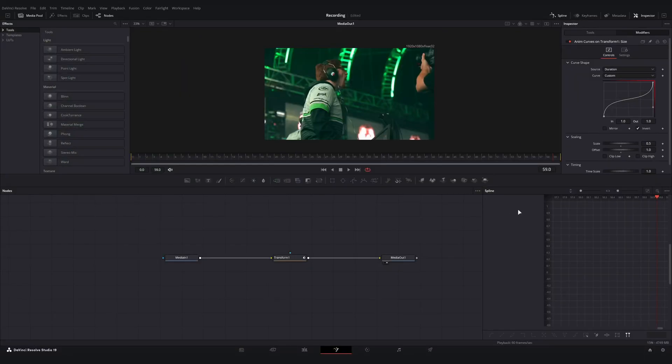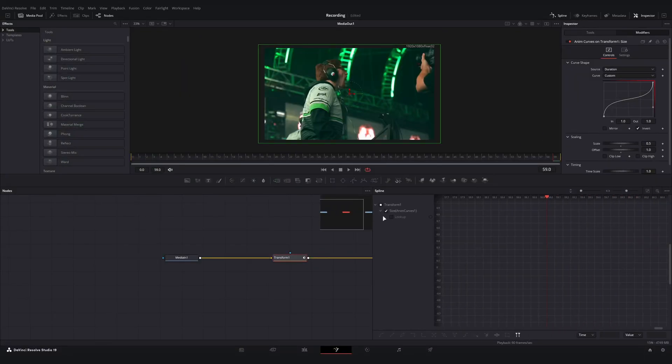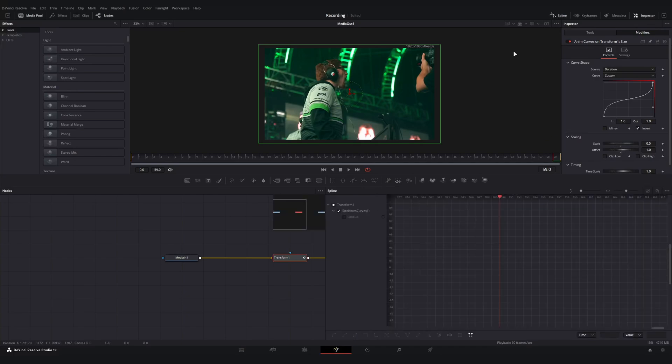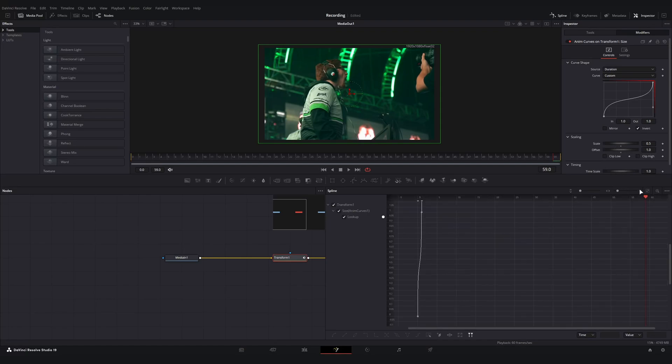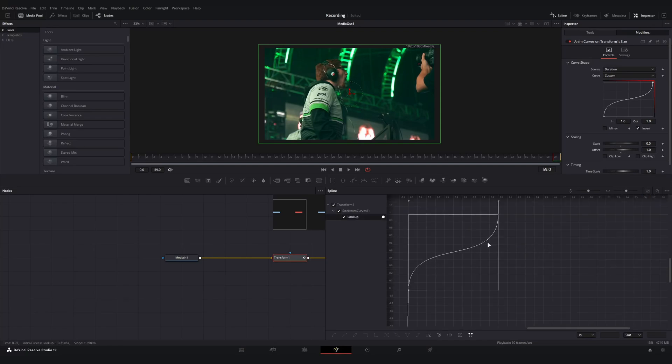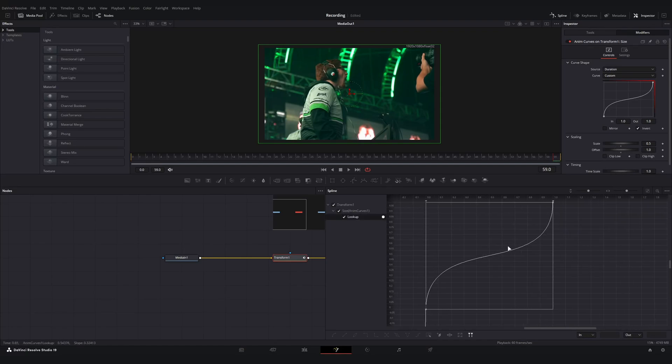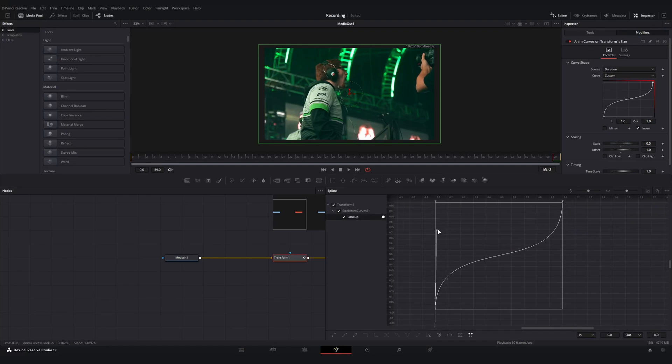If we want some finer controls, we just need to select our transform node, go over to the spline menu over here. If you don't have that open, that's this guy up top here. Open up our lookup curve and then we need to resize our window.